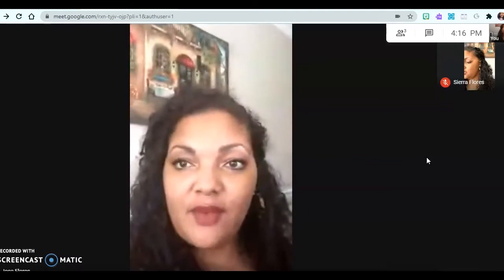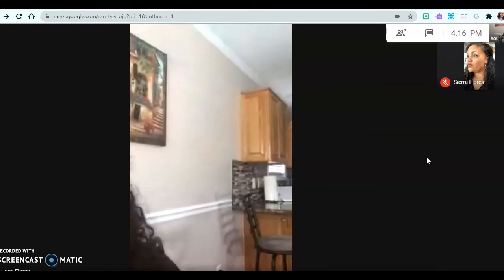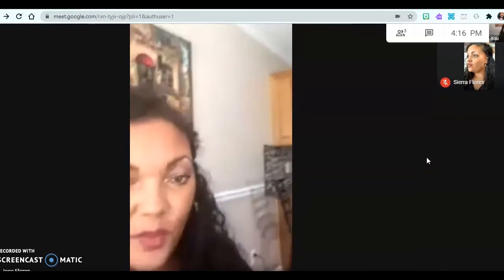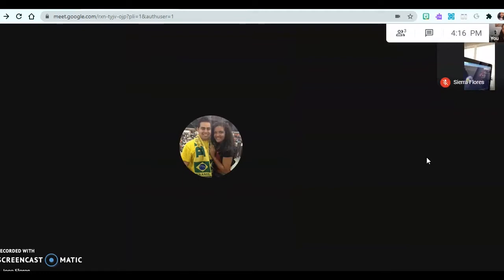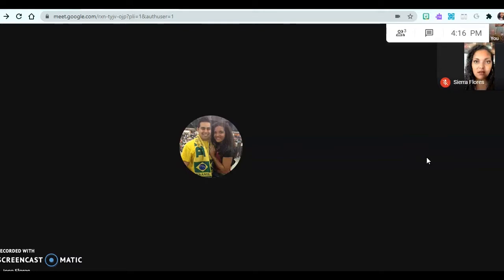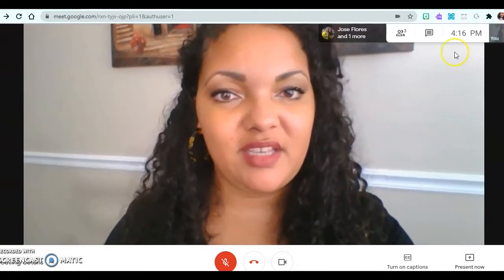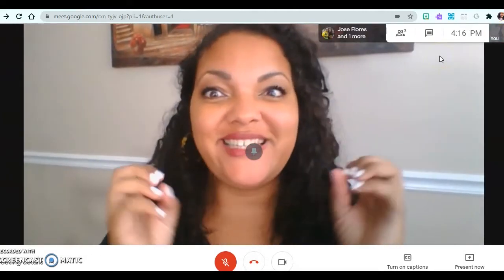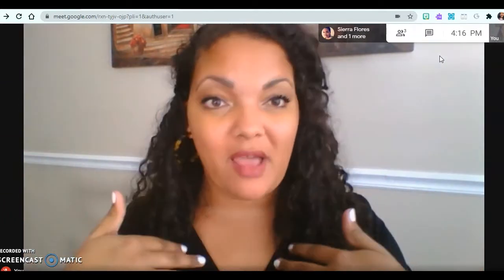I'm going to turn the camera off because I literally cannot concentrate — there are so many screens right now. Camera off on this one as well. Now I just have one image. That was confusing — it looked like that because I was doing it all by myself.